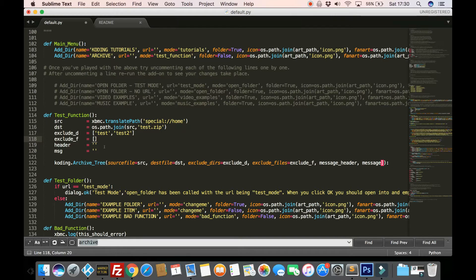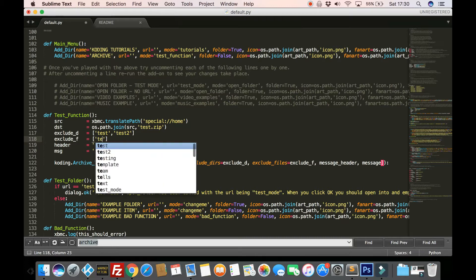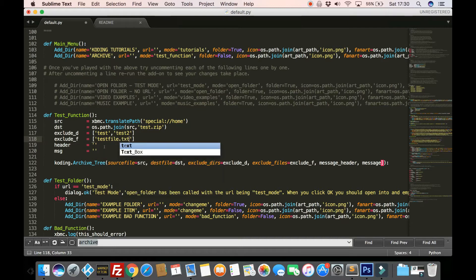So for example, I know one problematic file is if you exclude the packages folder, there is one of the Kodi modules that's often used, which actually has a sub folder called packages. So you don't want to leave that out or else certain things won't work. But exclude files, let's just call it test file.txt.